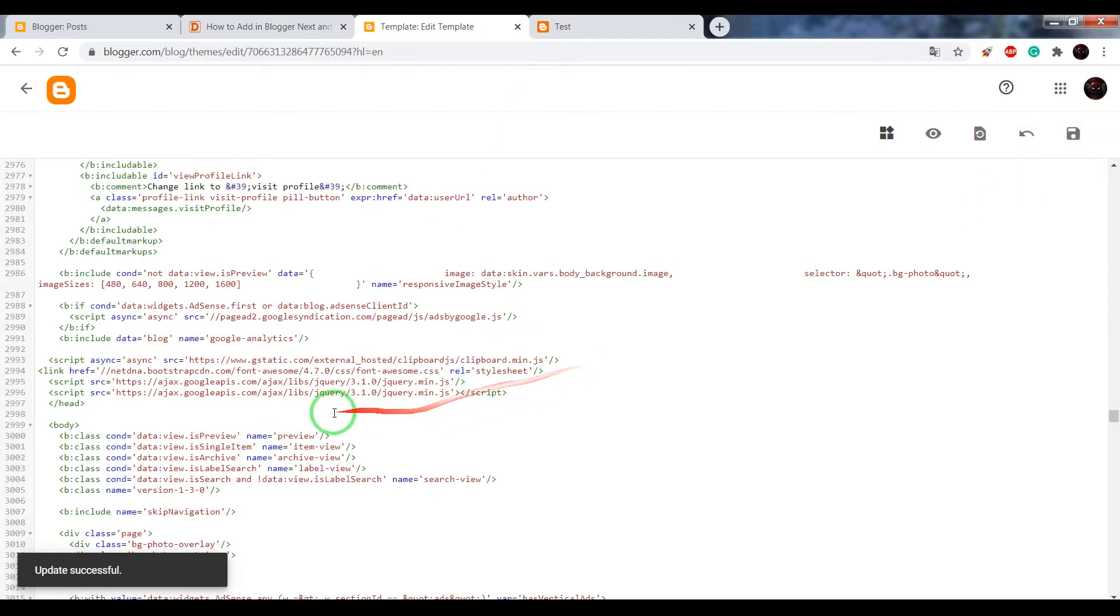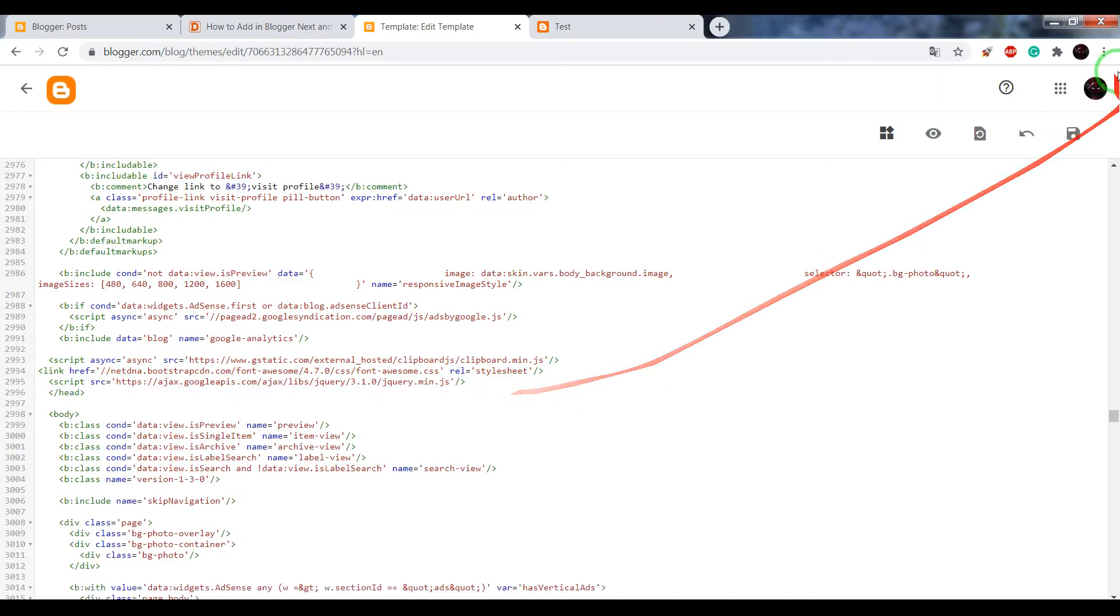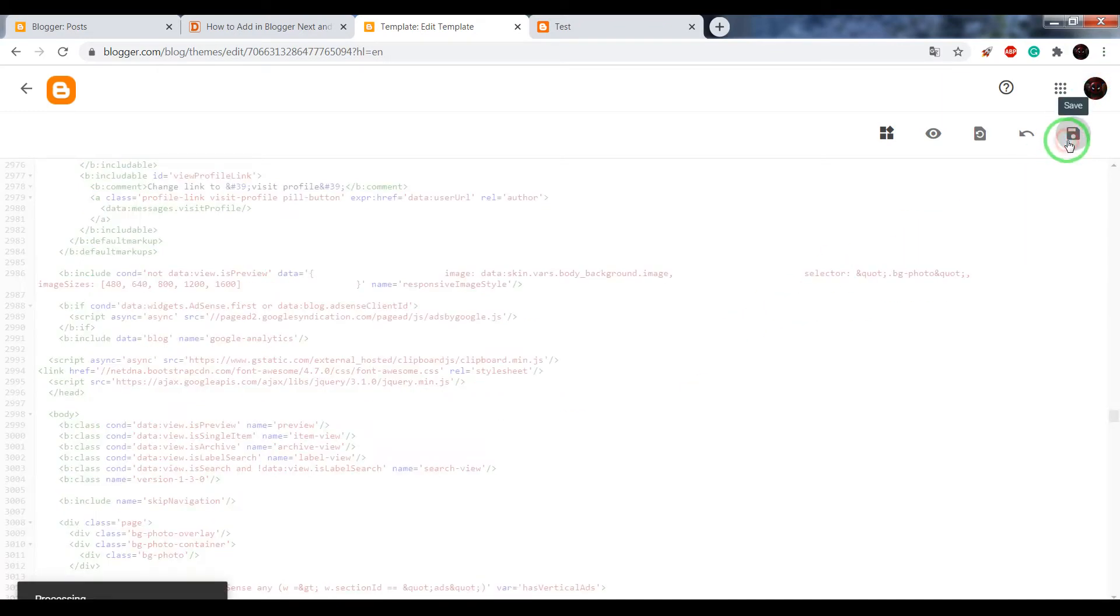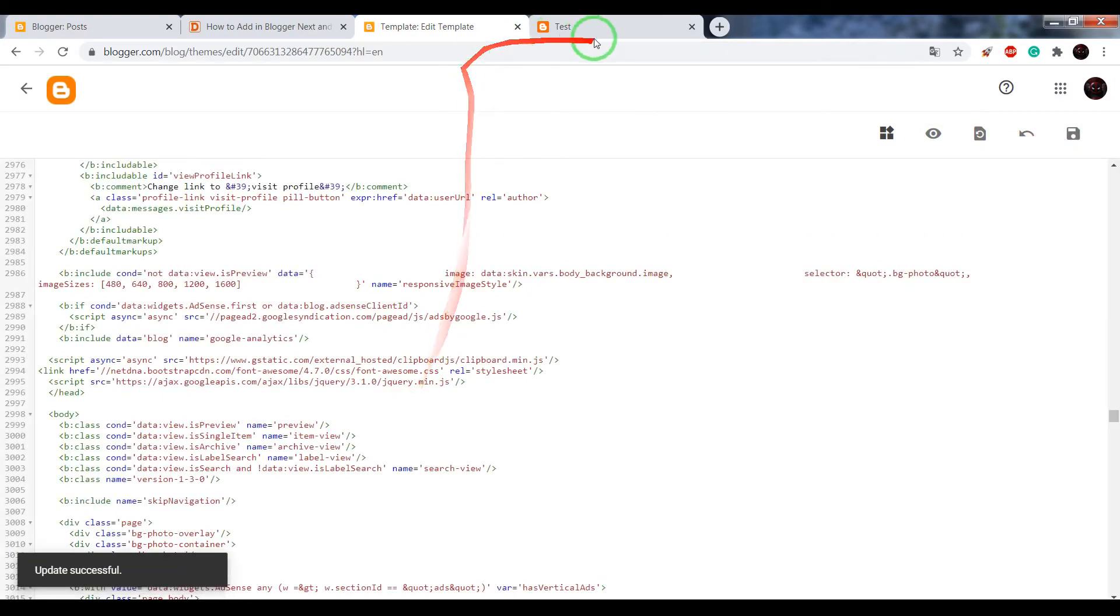As you can see in my view, there are two similar jQuery libraries, so I will delete one of them.